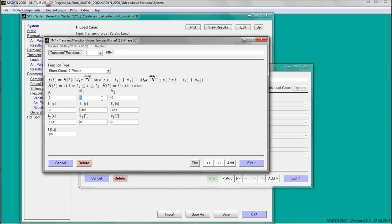In the function GUI, a suitable function is selected and the parameters are entered. Then, the time-dependent function can be plotted.